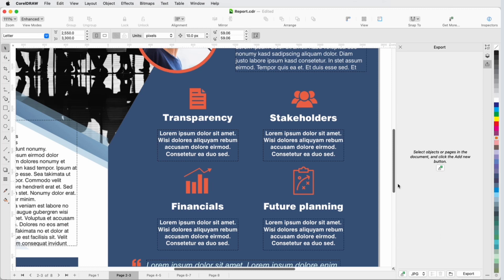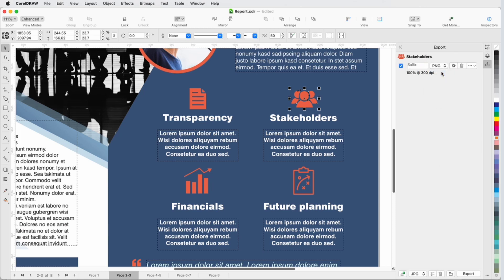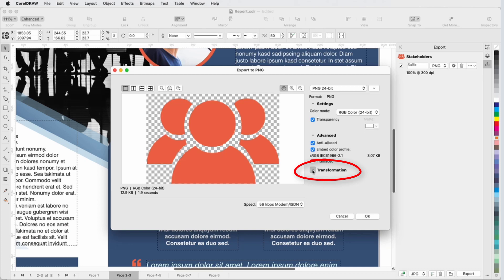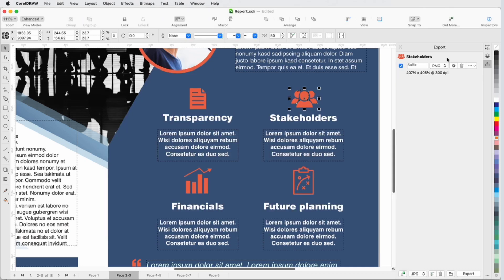I'll select just one object and bring it into the Export inspector. This time I want PNG Export to preserve transparent backgrounds, and I'll click the Settings icon, which opens the Export settings relevant to PNG Export. I need a version that's 1000 pixels wide, so I'll open Transformation and set the Width, then click OK.